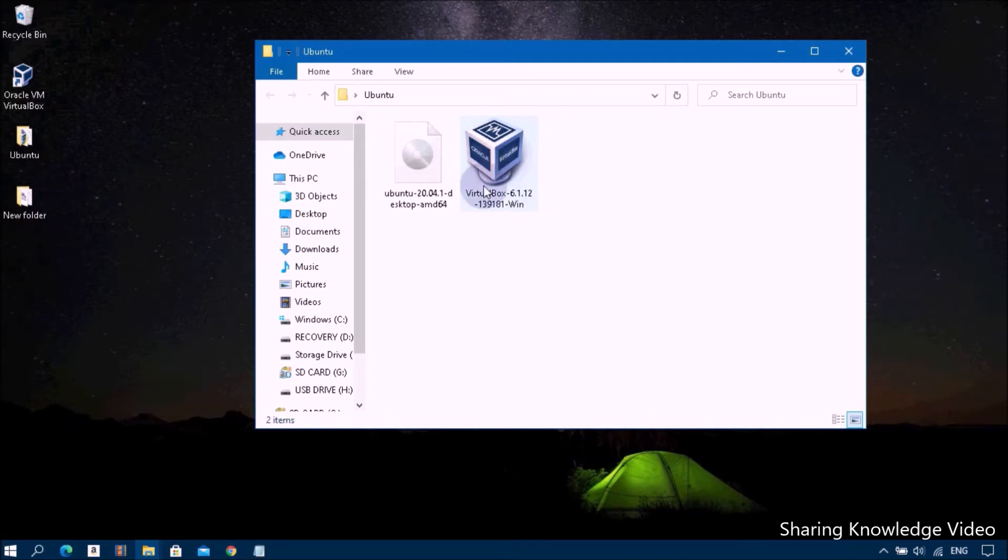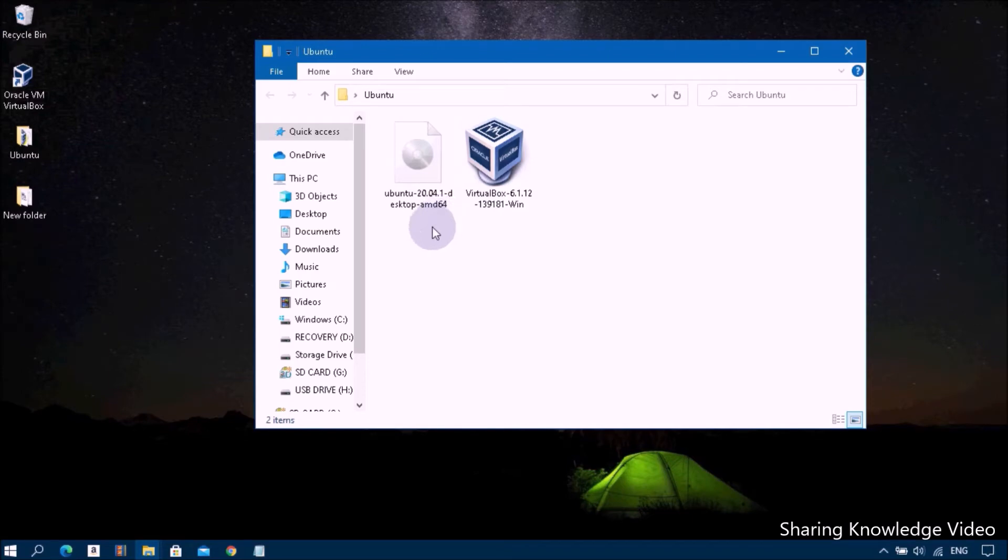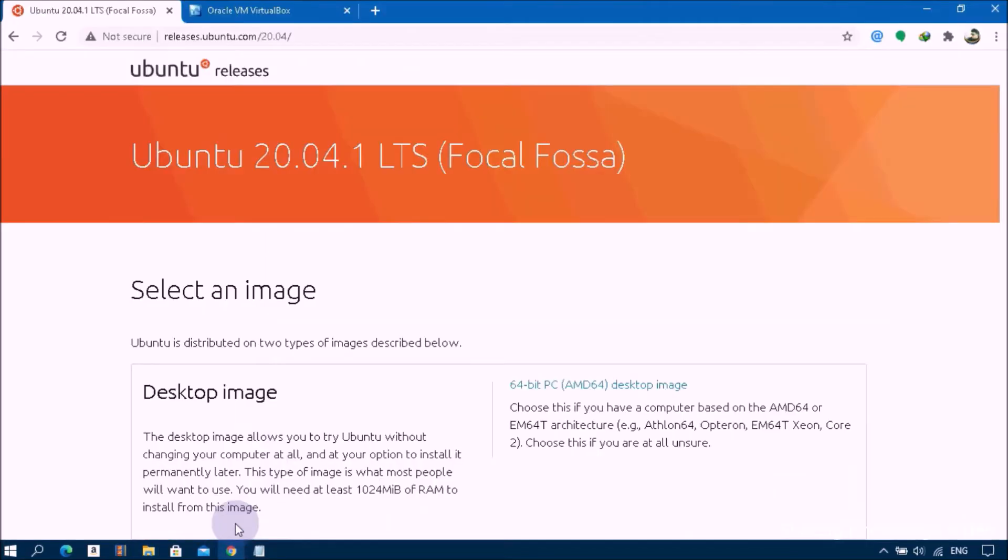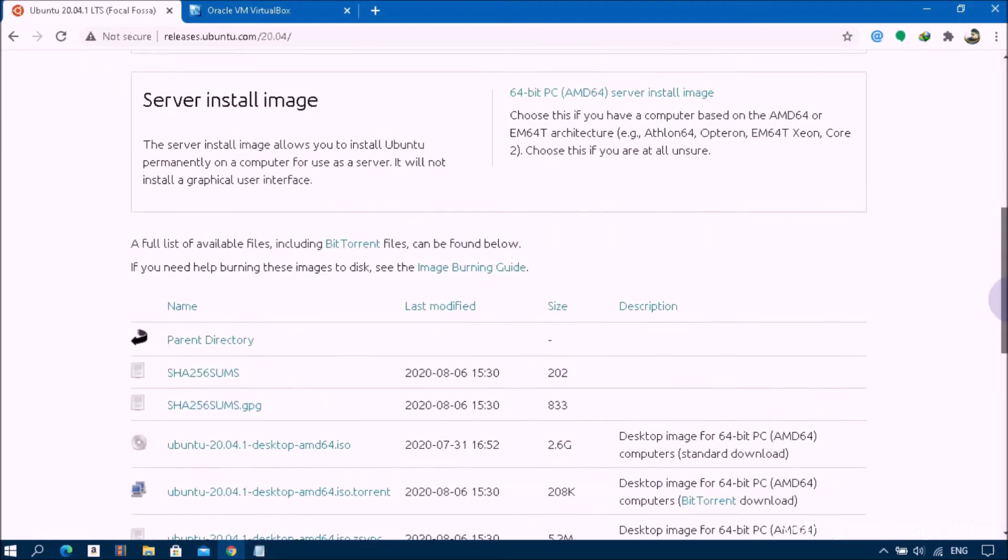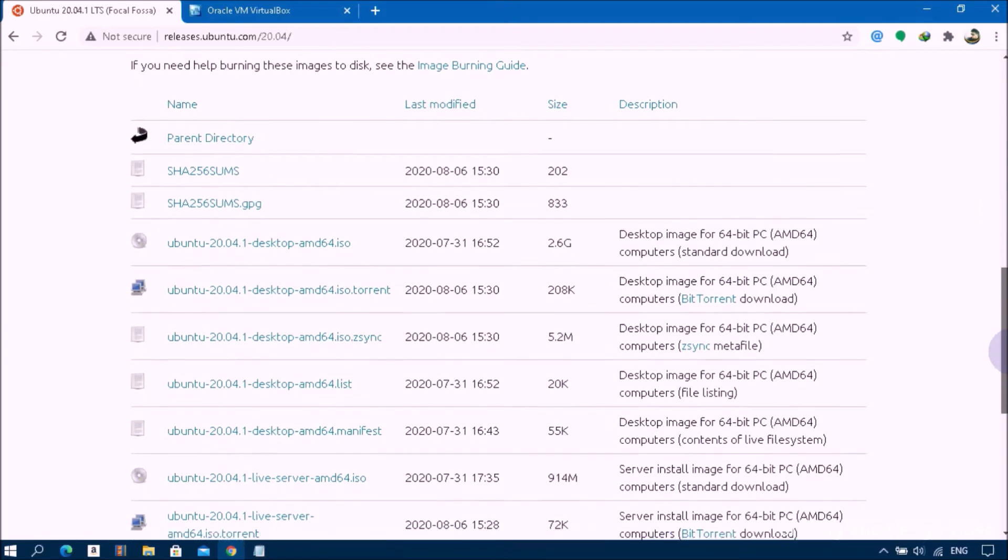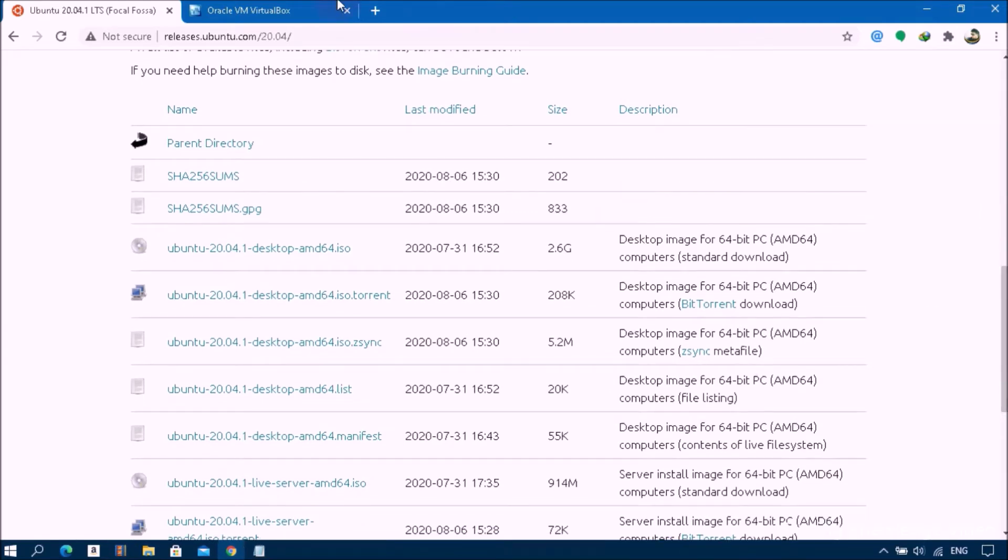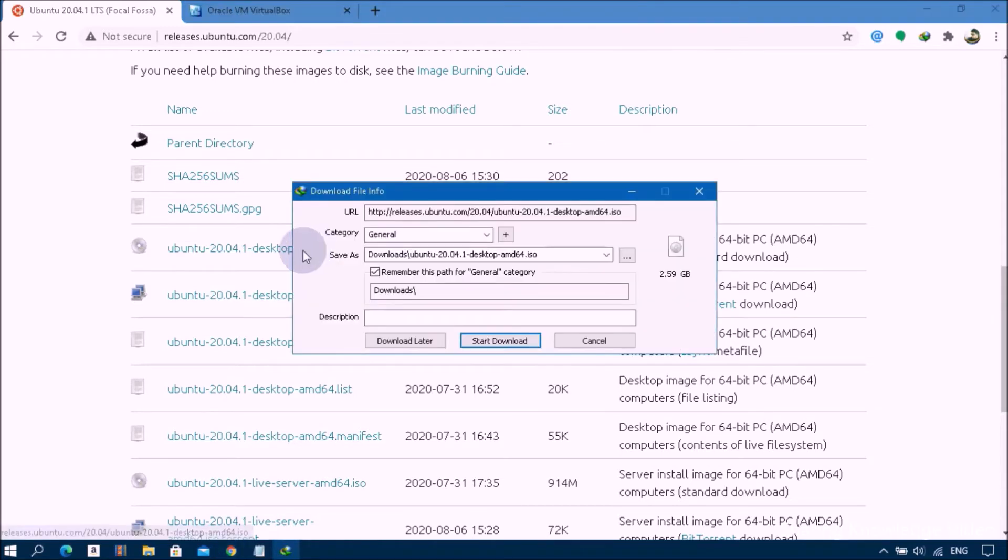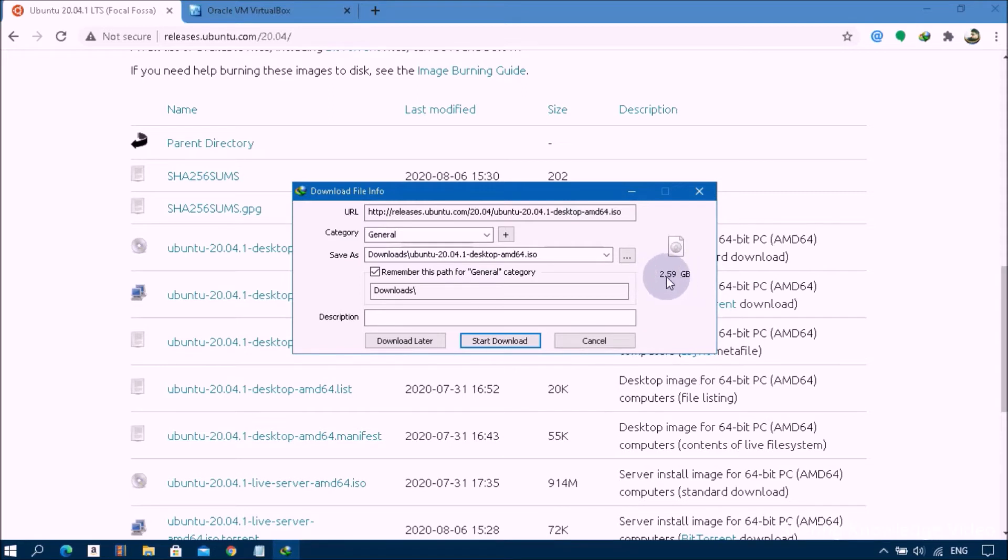For creating a new Ubuntu 20.04.1 LTS VM virtual machine, open Google and go to Ubuntu desktop website. Now you can see download Ubuntu desktop. I recommend downloading the latest LTS version of Ubuntu 20.04.1 LTS ISO file for desktop PCs and laptops. LTS stands for long time support which means free security and maintenance updates guaranteed. Download this latest Ubuntu 20.04.5 LTS ISO file. The file size is 2.6 gigabytes. I have already downloaded it. You will get this link in the video description.